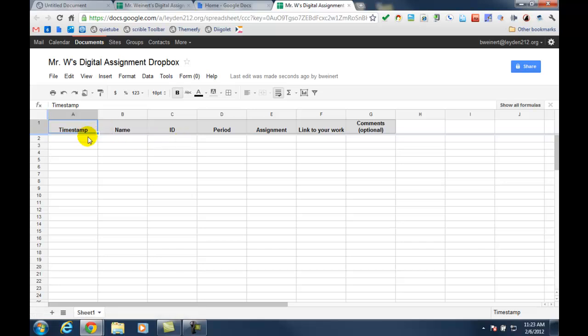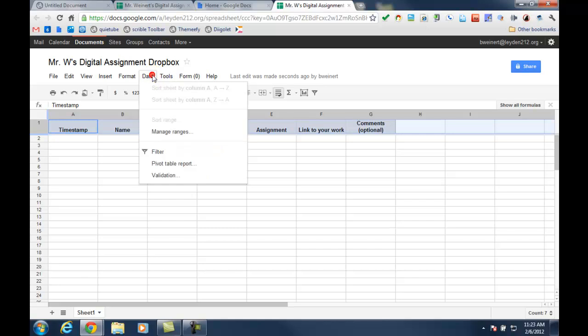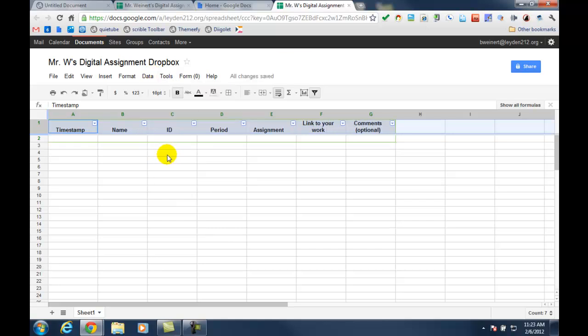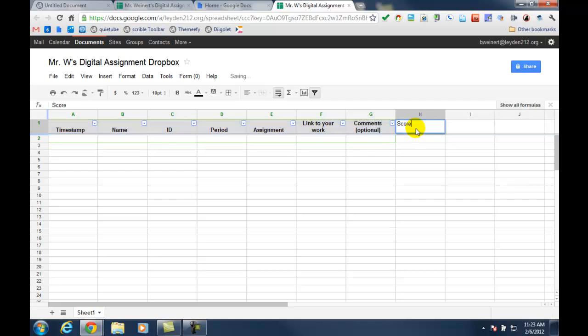The only two things that I would do from here is highlight row one and turn on the filter, which I demonstrated earlier. And then in row H, I'm going to add a score column so that I could actually be entering the scores for the students right here.